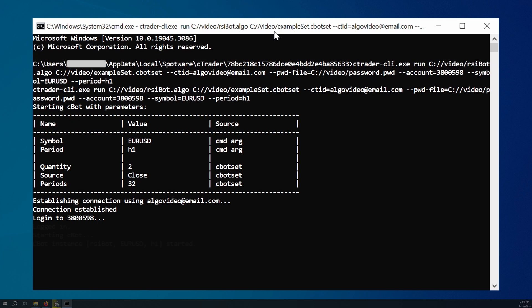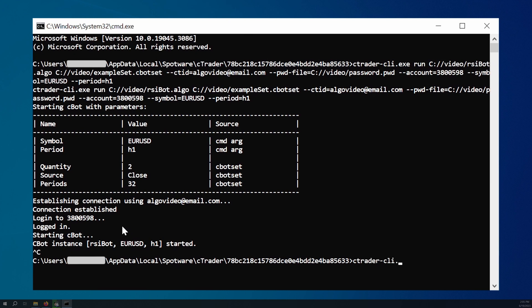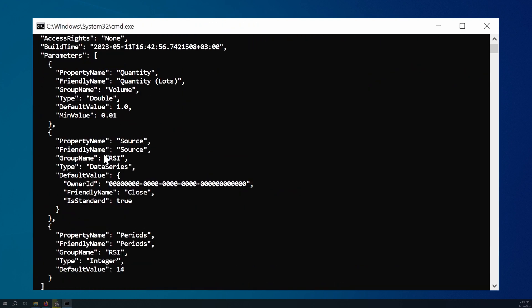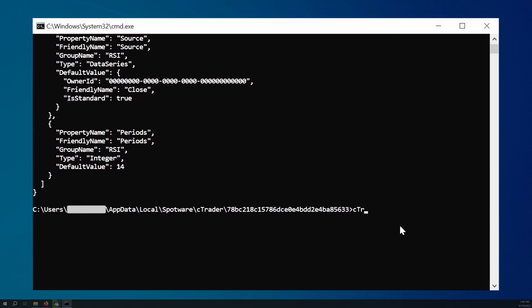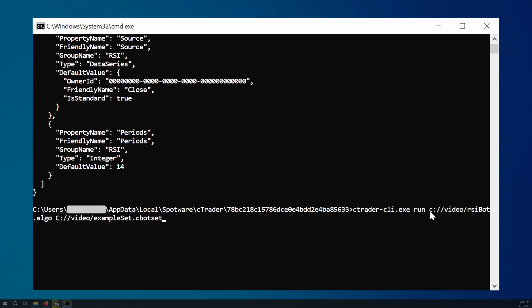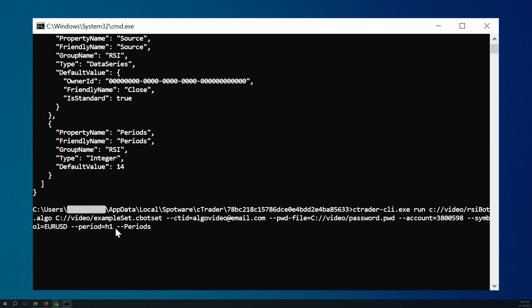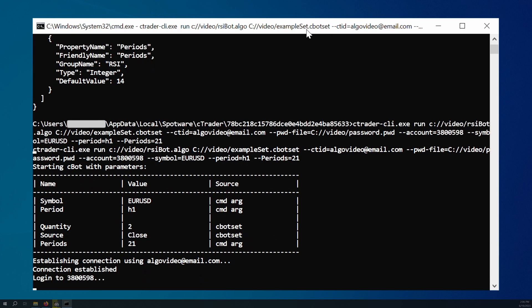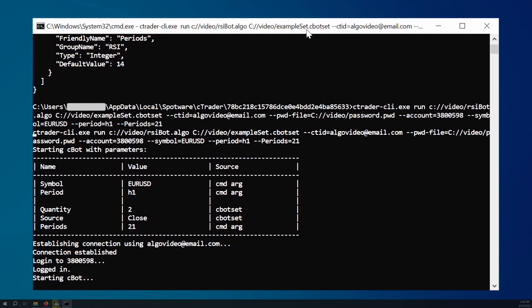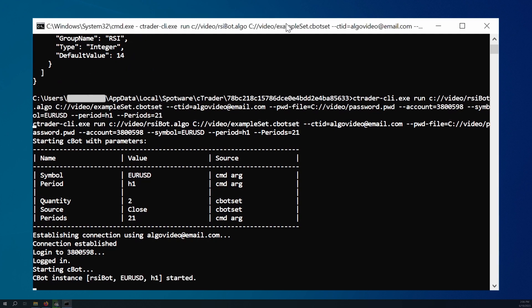We can also slightly change the previous example so that cTrader CLI takes a new value for one custom parameter and takes the values for the remaining parameters from the cBot set file. Remember that we can always run the metadata command to see the list of cBot parameters, their names, and types. We will specify all options and arguments used in the previous example, and then simply use the name of the parameter we would like to change as a command option, passing the new value to it. After executing the command, the cBot will use the explicitly defined value for that parameter and values from the cBot set file for all remaining parameters.